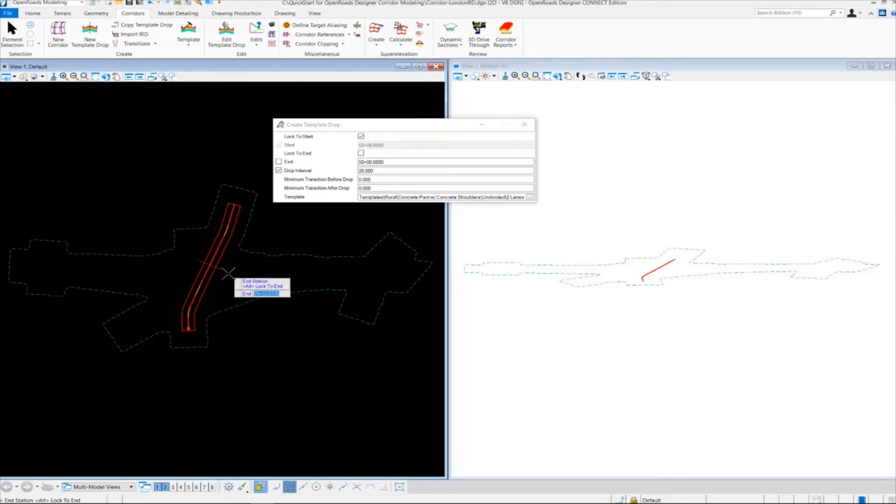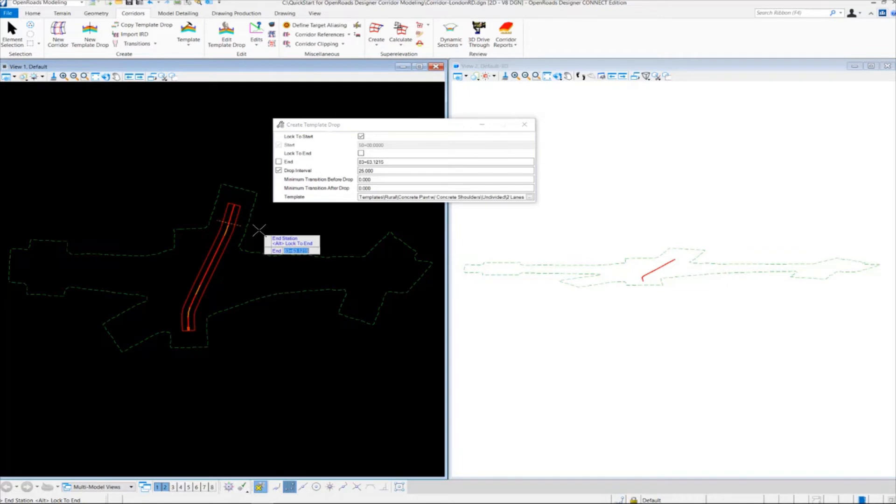You can see how I can pick any spot I want along the corridor. But I want to lock into the end station, so I'm going to press Alt to lock into the end station.